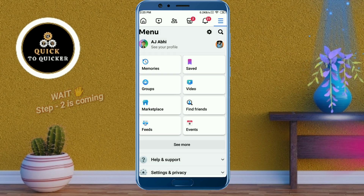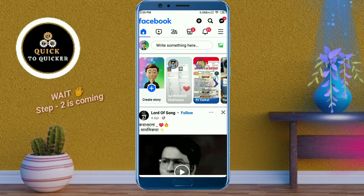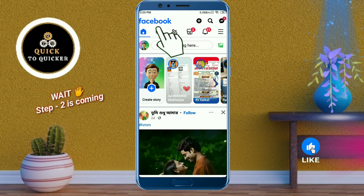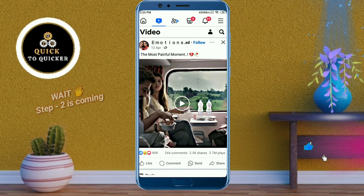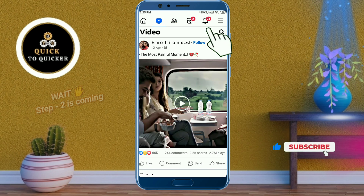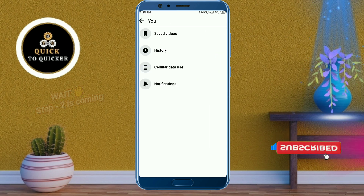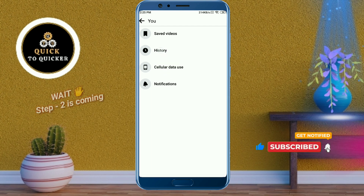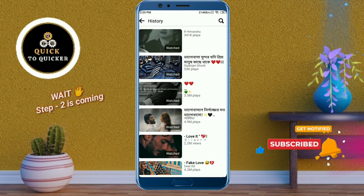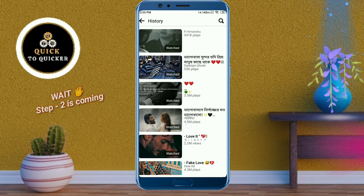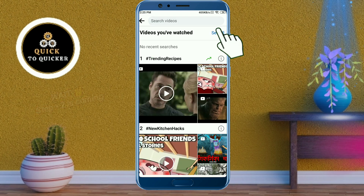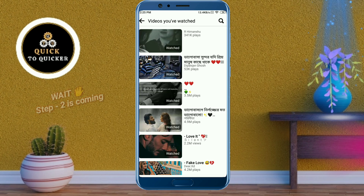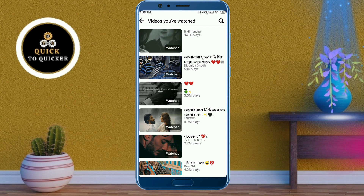As an example, if I go back to the Facebook homepage, click on the Video Watch icon, then click on the profile icon, and then click on History, you can see that the watched videos are still available here — even though we already deleted the watch history. So don't worry, I'll show you the second main step.